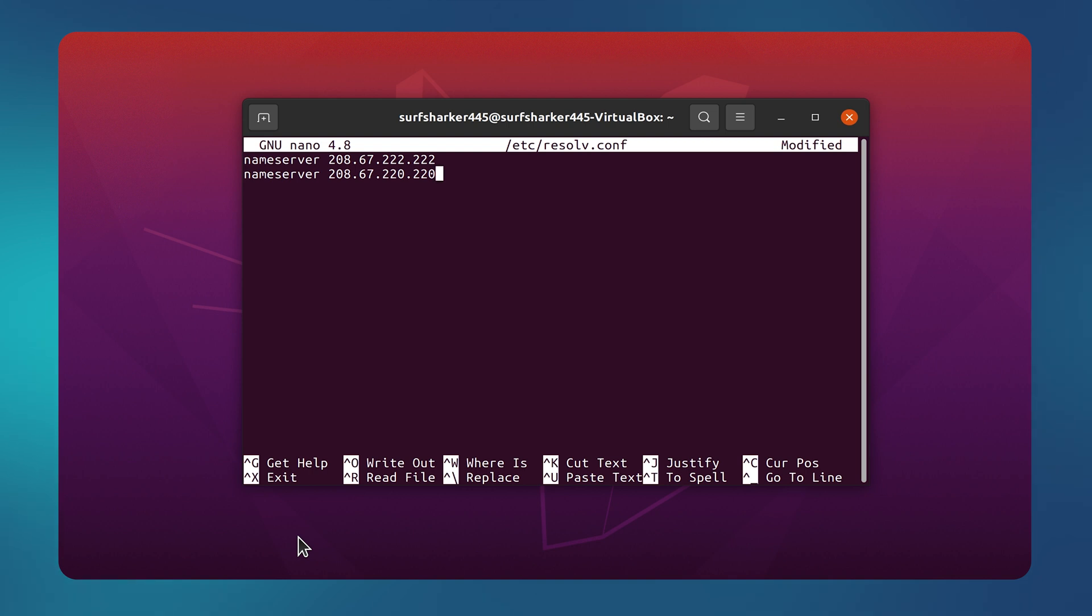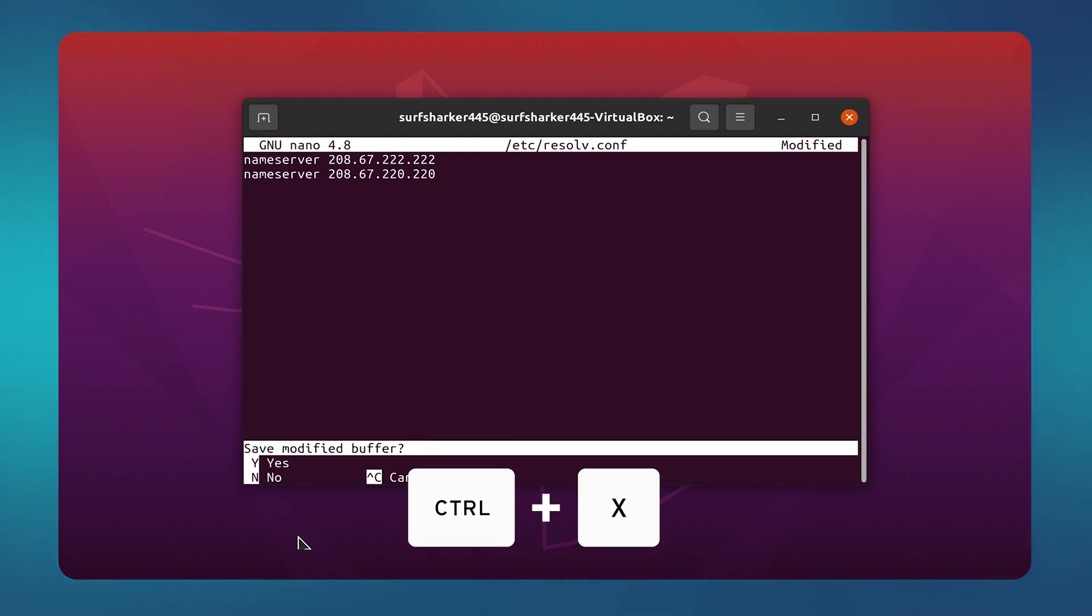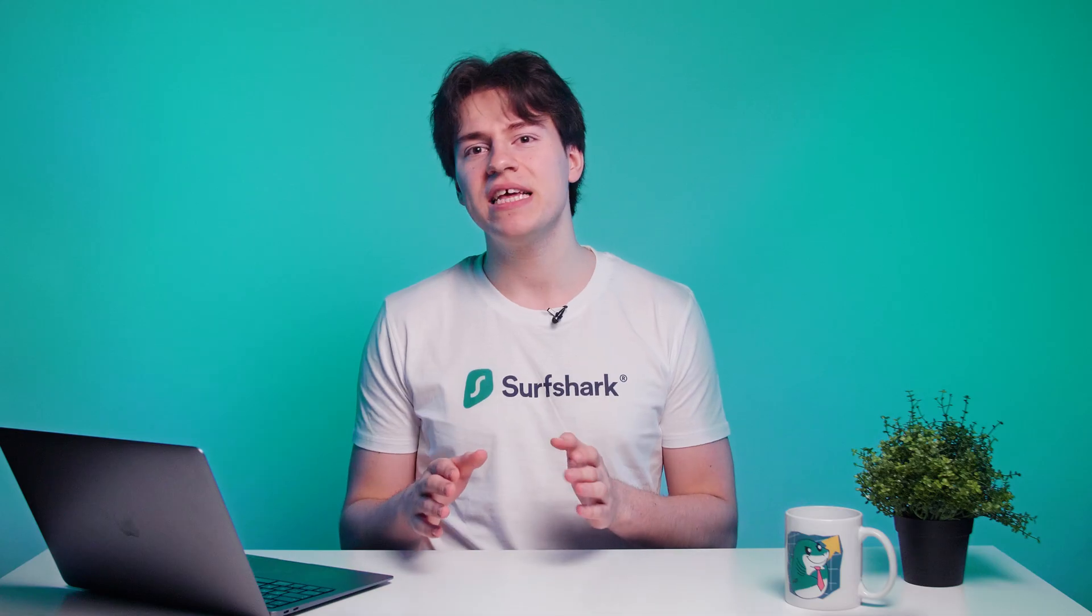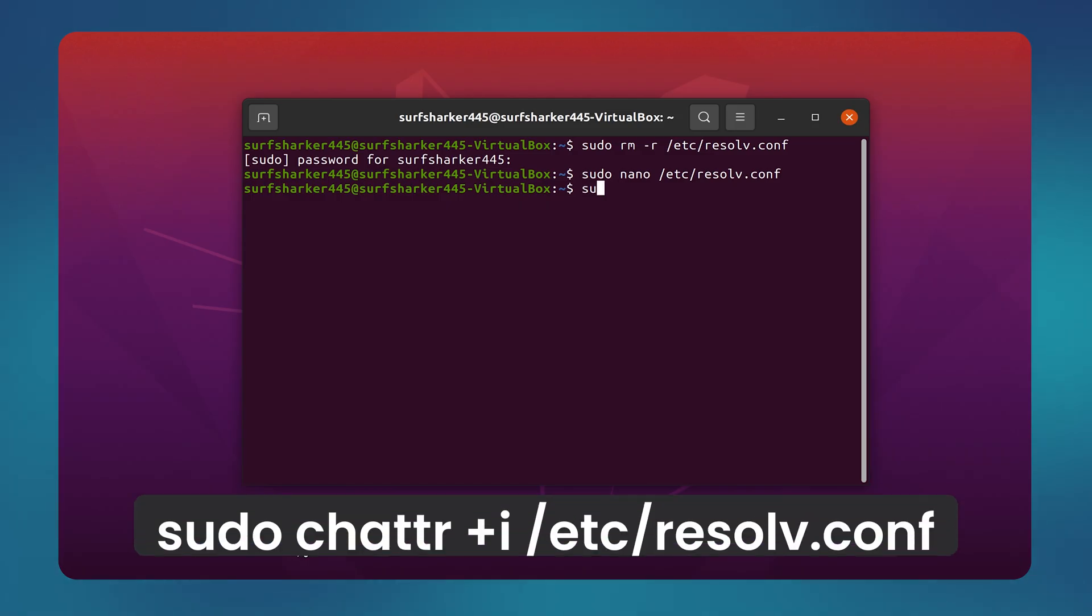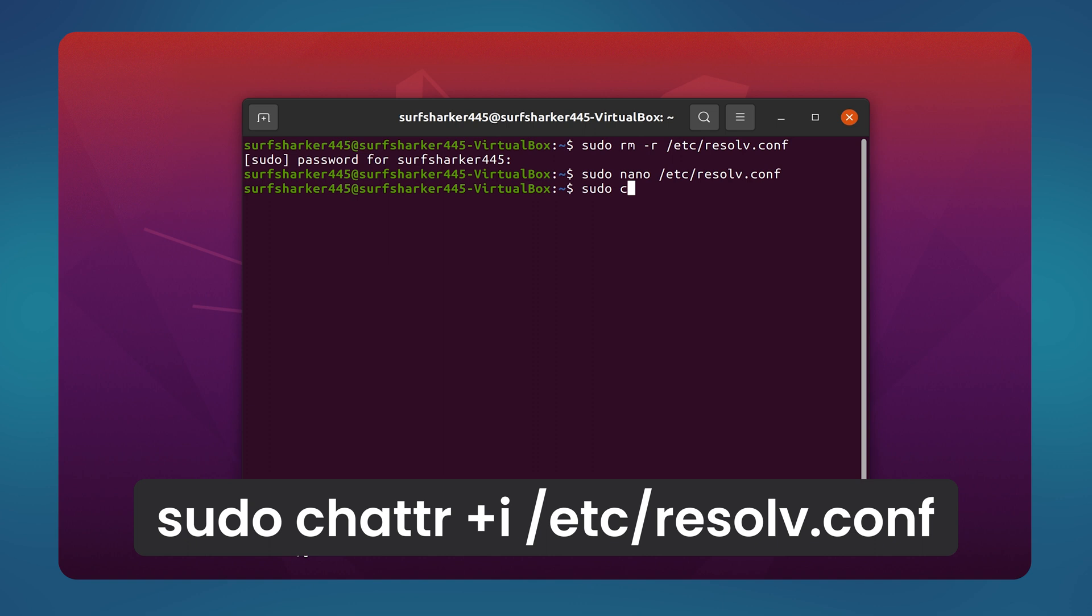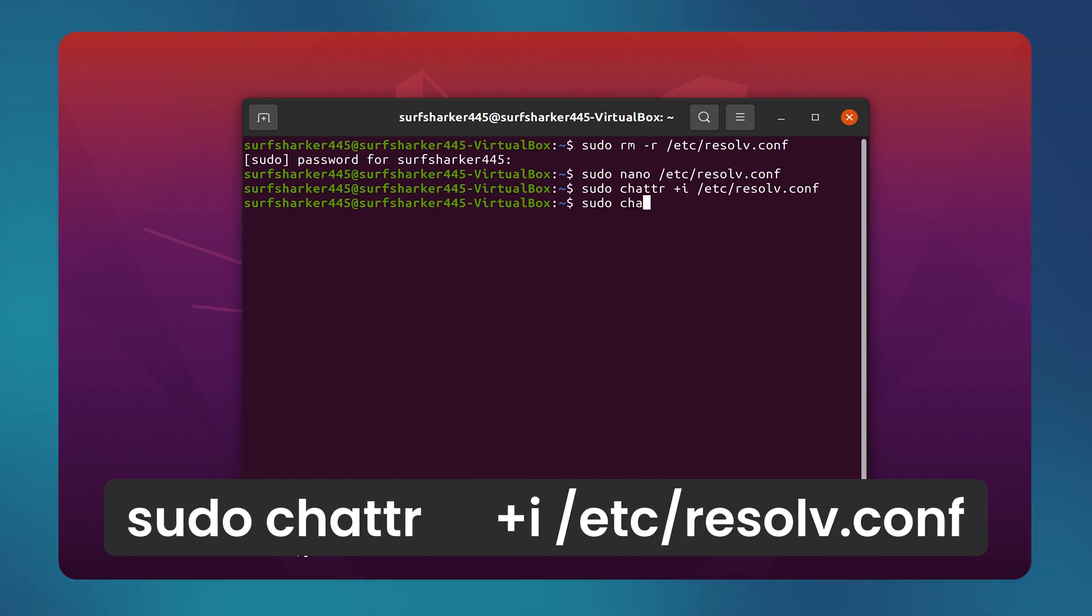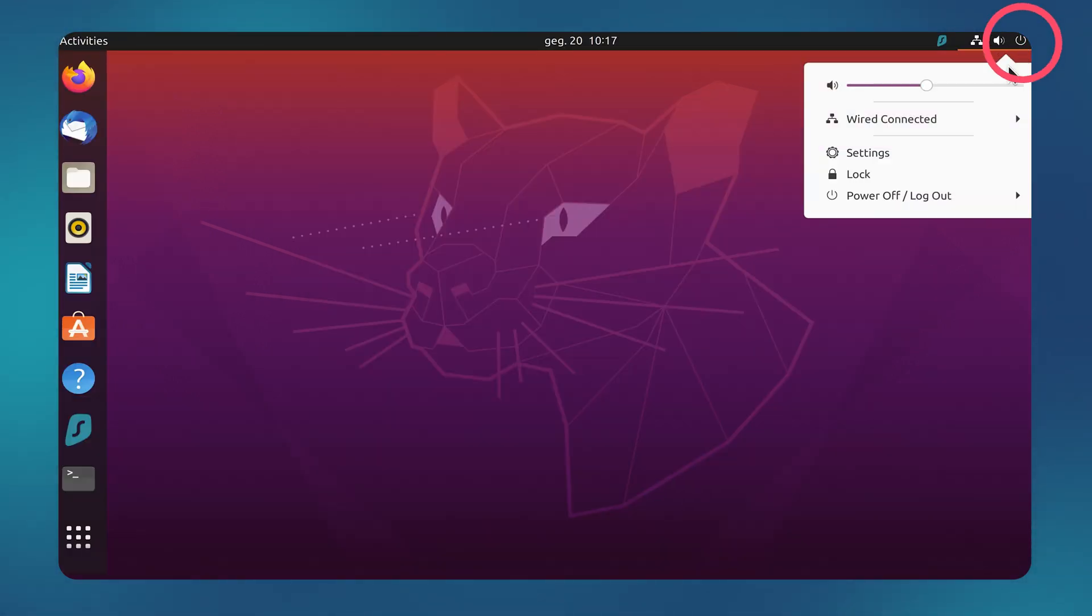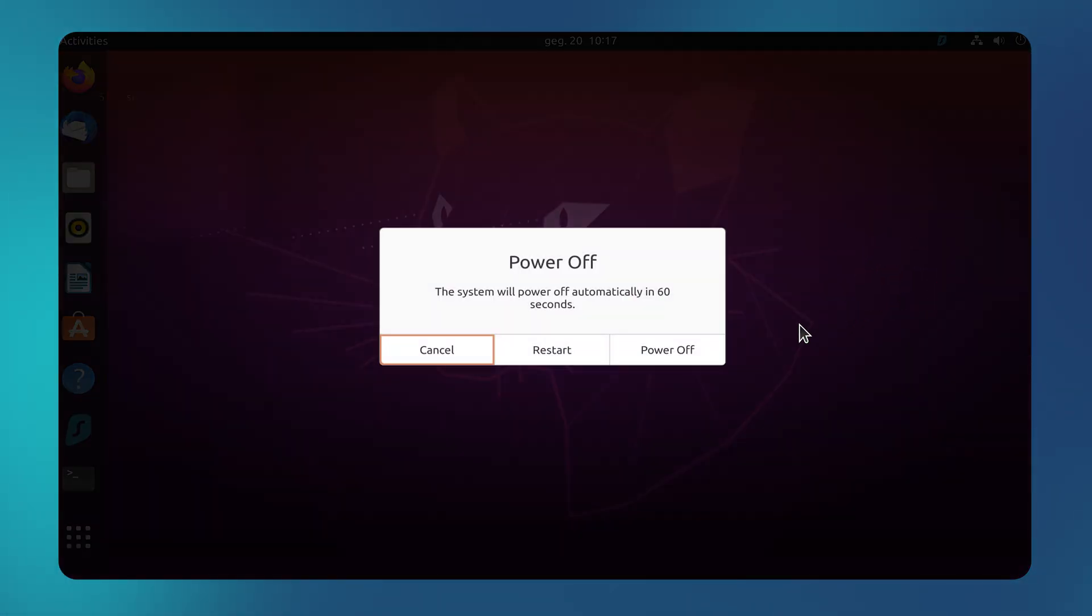After typing that in, let's save and close the file by clicking Ctrl and X keys together on your keyboard and then confirming the action by pressing Y. Finally, we need to enter one more command into the terminal and that is sudo chattr +i /etc/resolv.conf. If that one doesn't work, then try adding -F after chattr. Now, all we have to do is restart our computer and see if our connection improves.